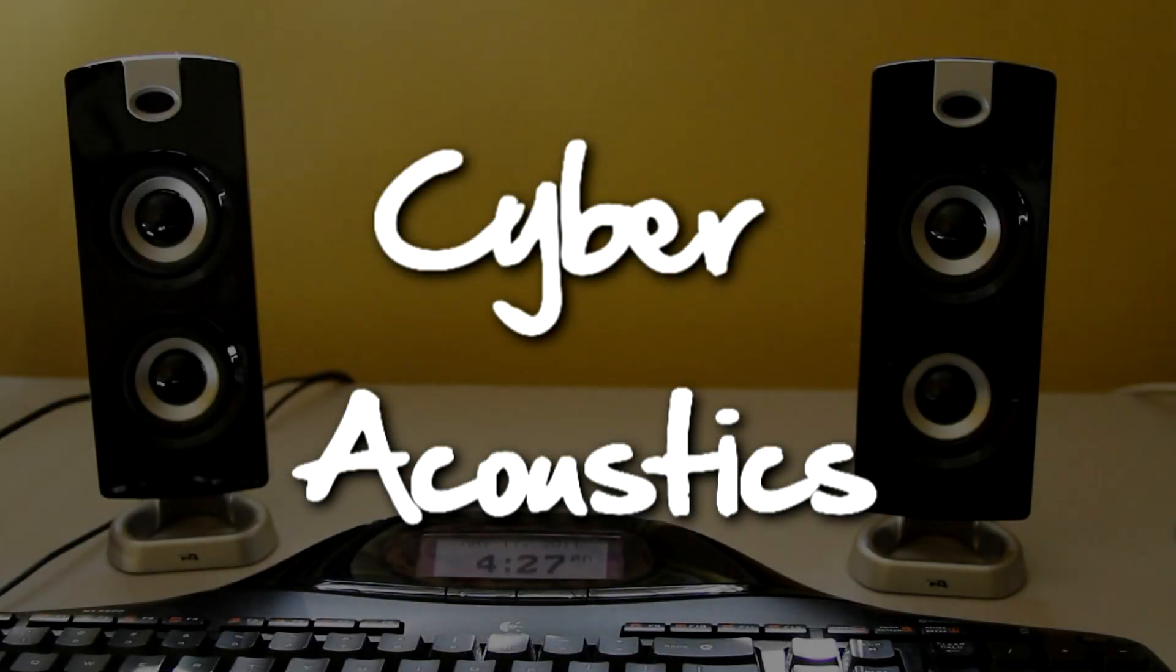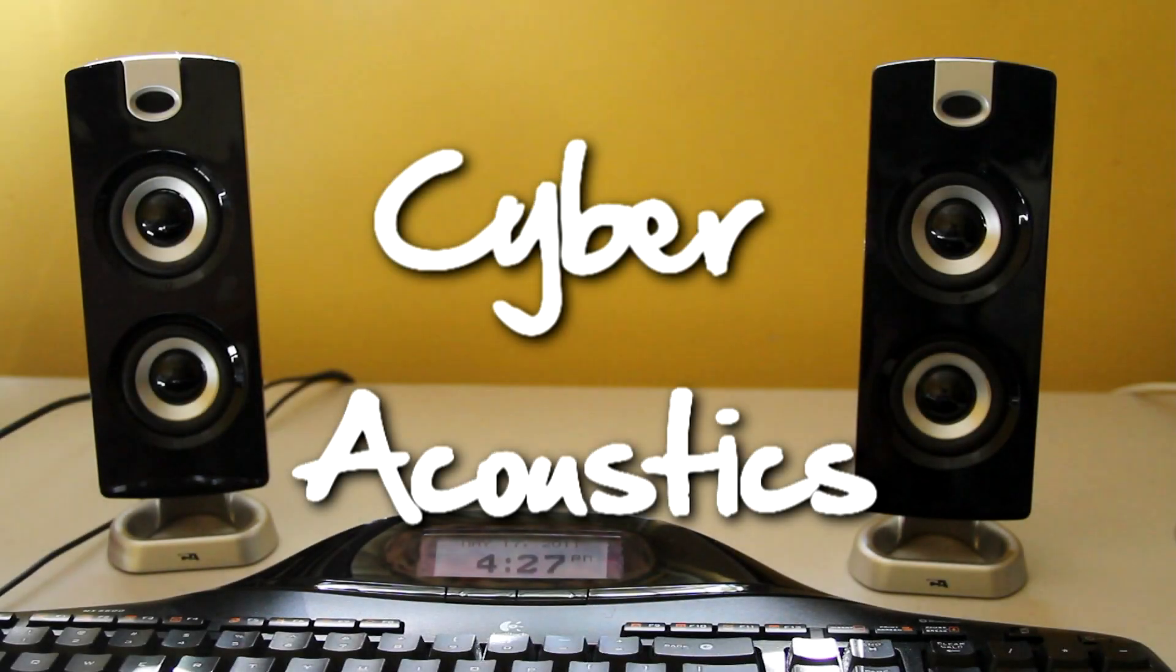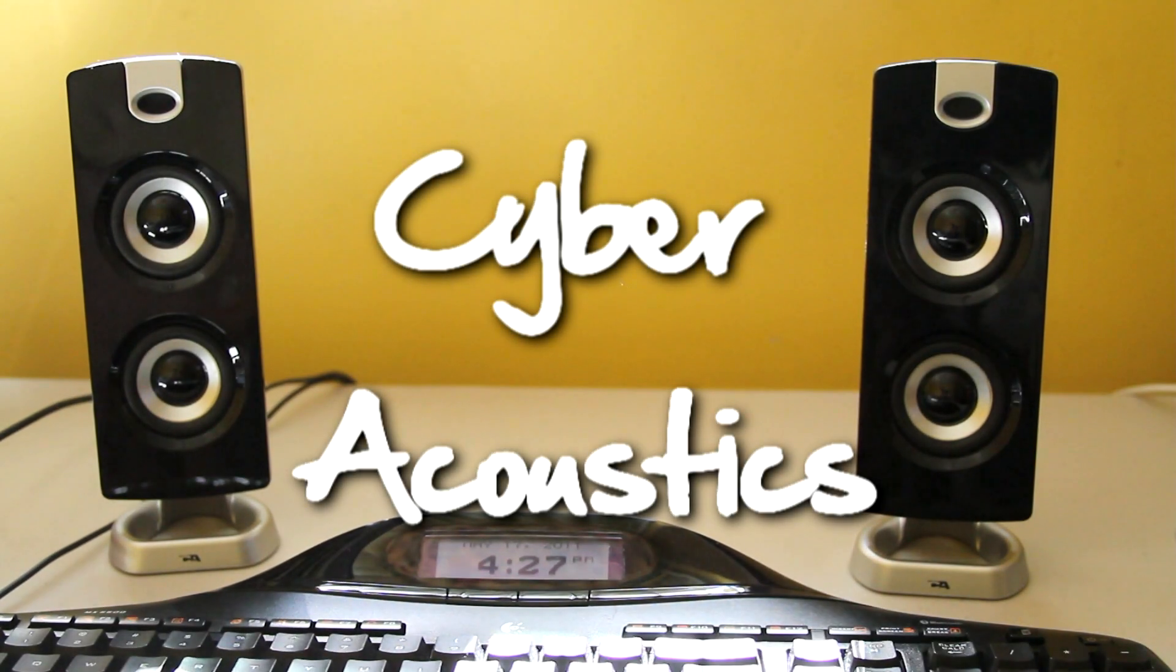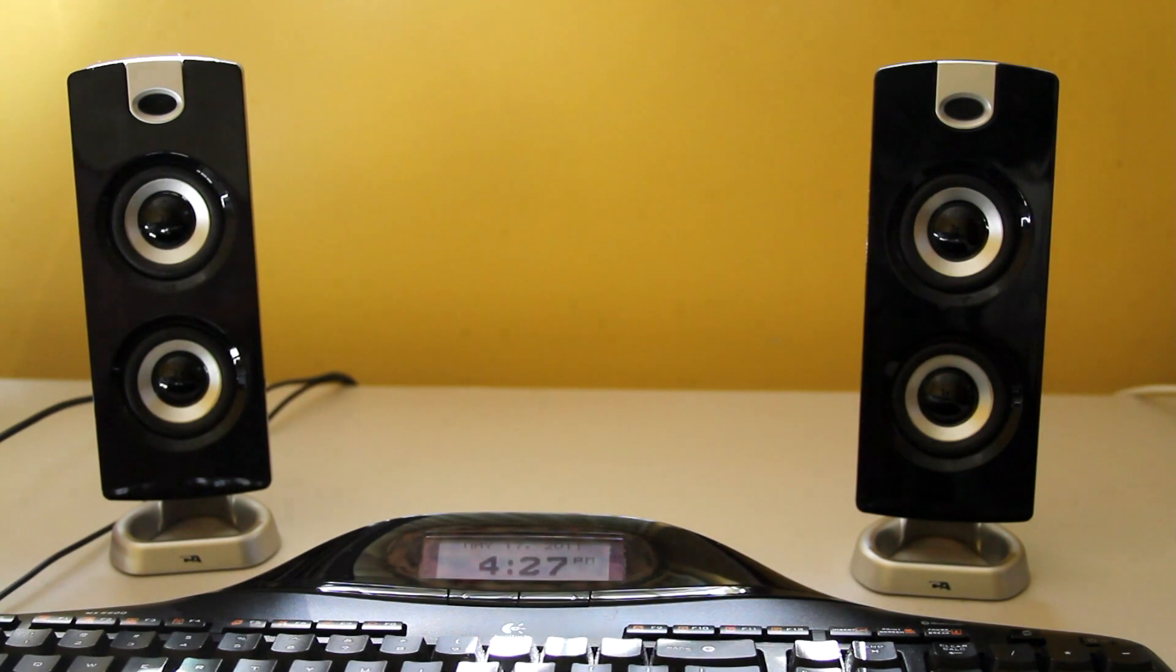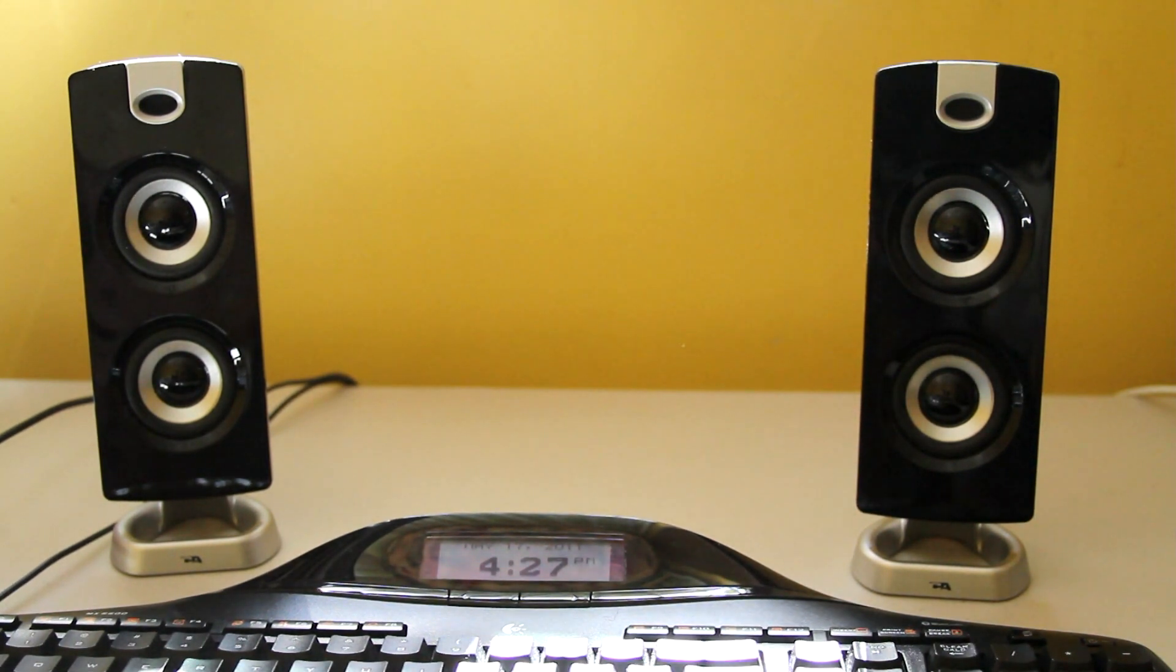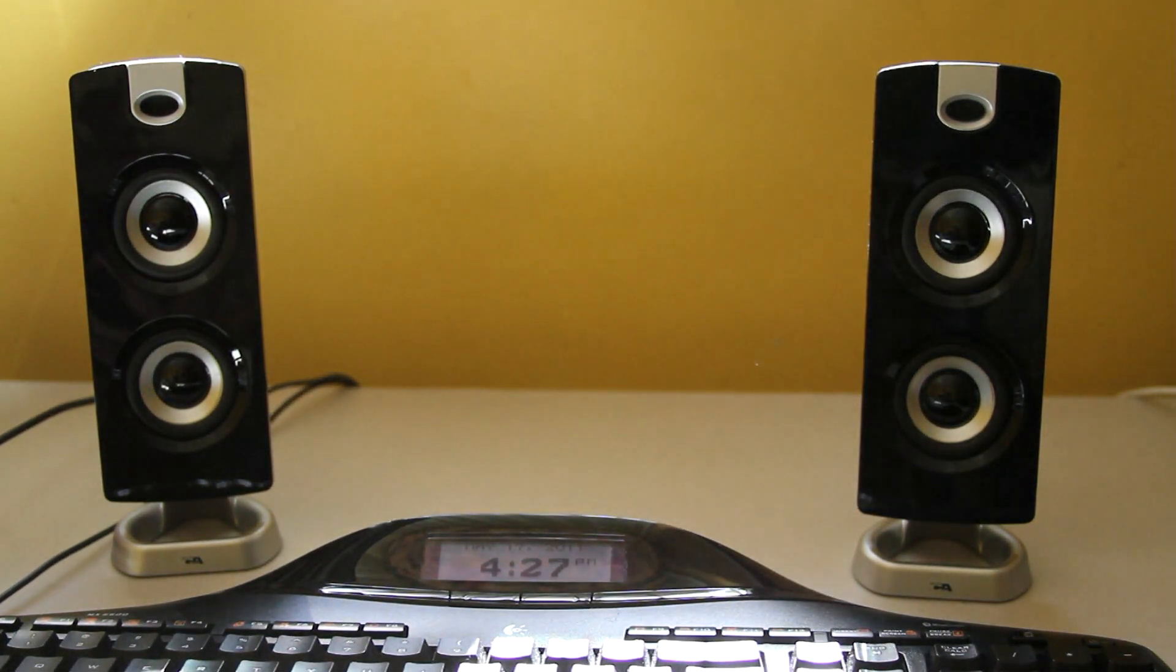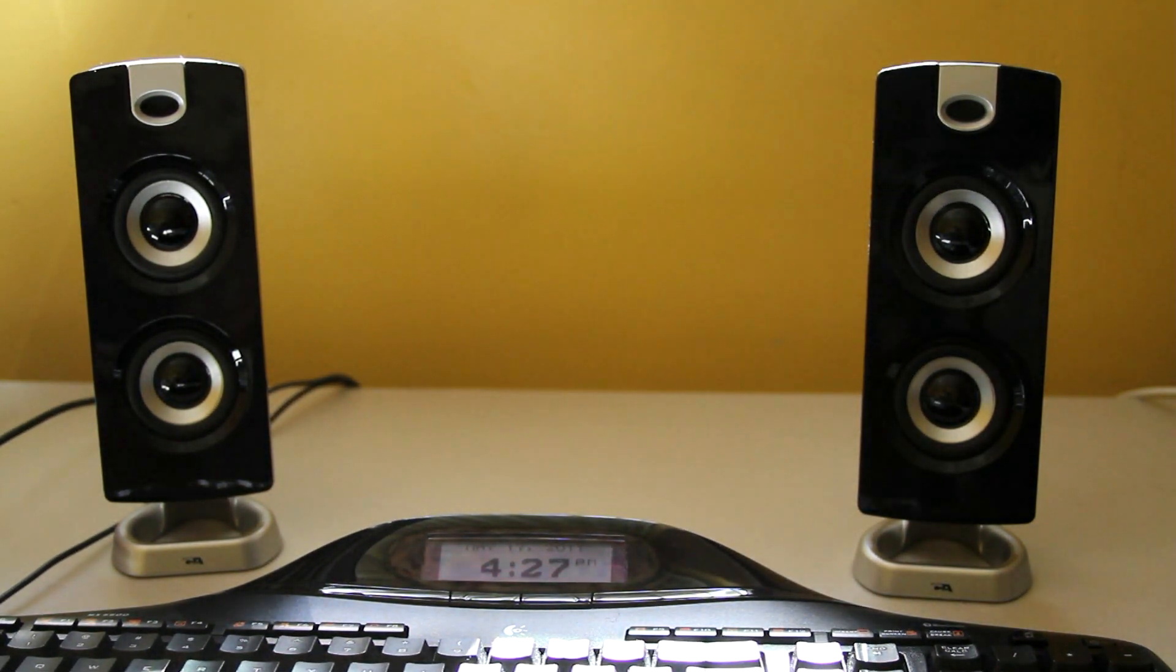Hey guys, today we're going to be reviewing the speaker system I got from Cyberacoustics for review purposes. It's the CA3602 speaker system.